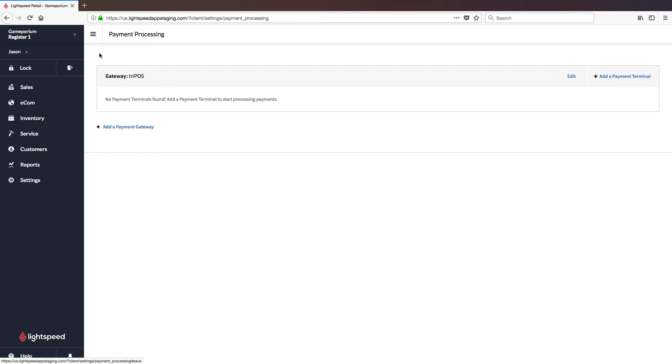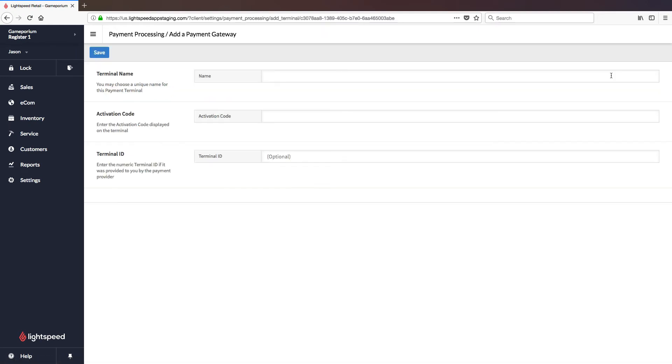The next step, which we are now ready for, is to add the payment terminal itself. To do so, click on Add a Payment Terminal. You'll be asked to name the terminal. Just like the gateway, you can name this whatever you like. I'm just going to call it Terminal, and enter the activation code which you see on the screen of the terminal itself.